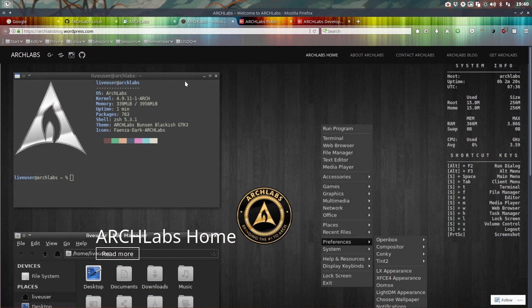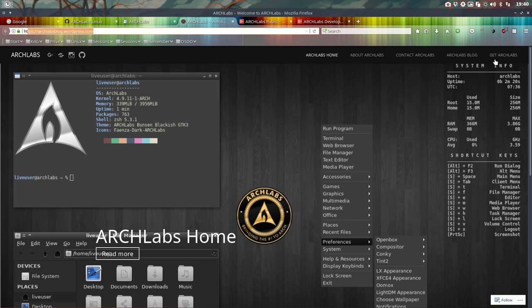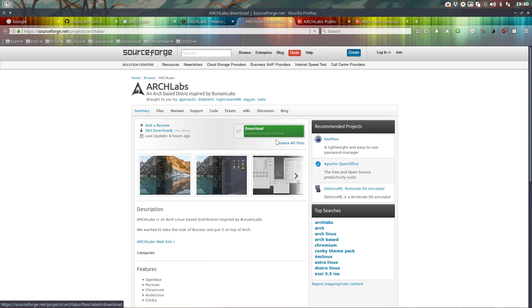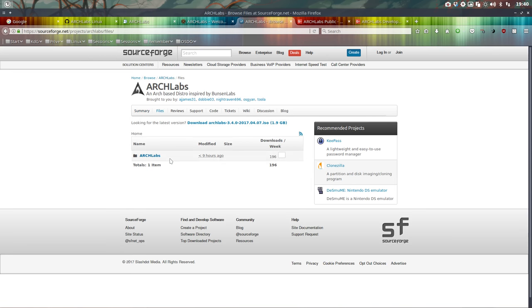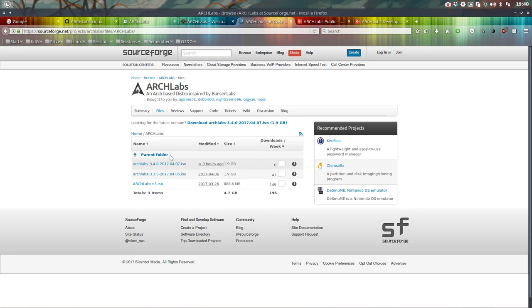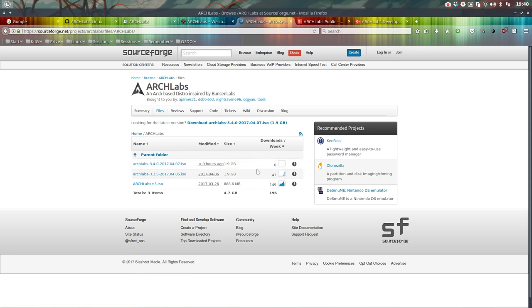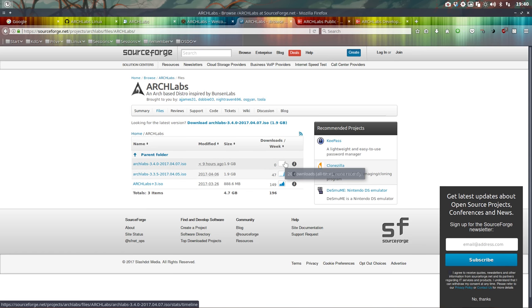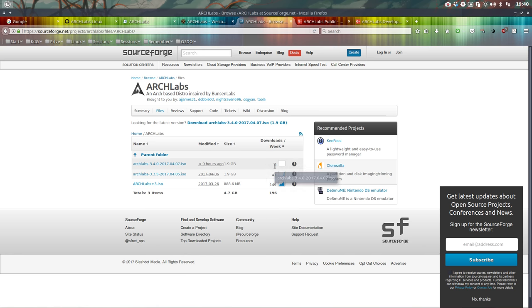Let's go over what is Arch Labs. This is our URL: archlabsblog.wordpress.com. You'll find everything here, as well as where you can get it. When you click here, you'll go to SourceForge and the latest one is 3.4.0. It's been there four or five hours, so we'll soon see the numbers go up since we've downloaded it ourselves.